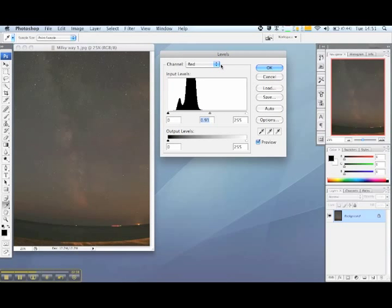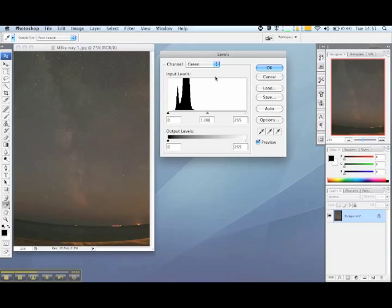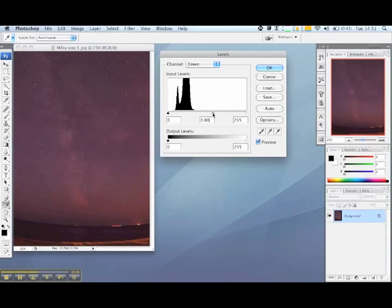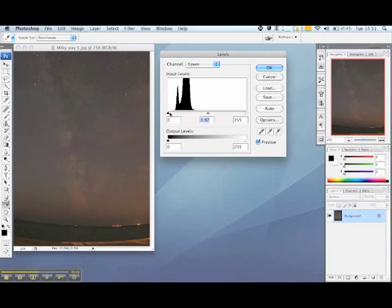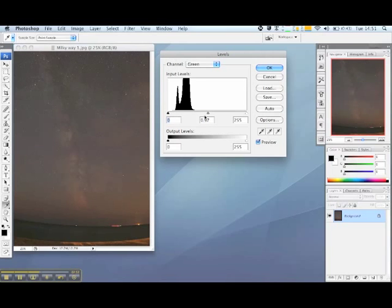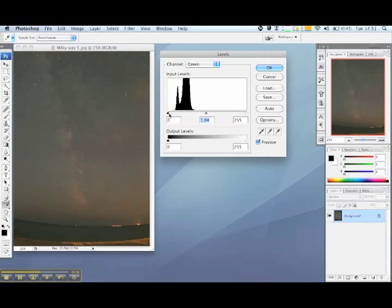Then we'll switch over to the green channel. You can see from the histogram that there's a lot of green in the dark portion again. Adjusting the sliders does something slightly different this time. It changes the colours in different ways. Again it comes down to how you want the image to look. So we'll bump up our green slightly in the mid tones and we'll bring the dark greens down slightly.